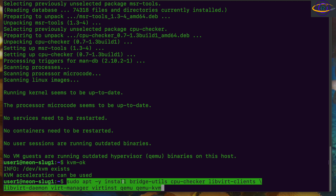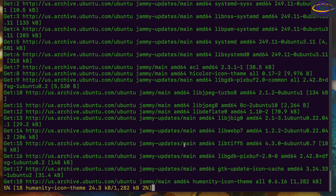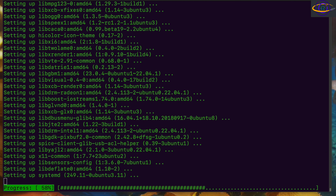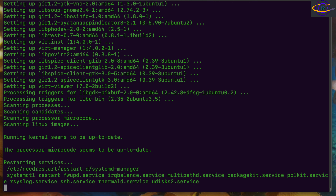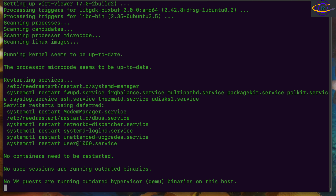Now we're going to install all the important components we need for KVM. We need bridge-utils for bridge networking, cpu-checker we already have, libvirt-clients, libvirt-daemon, virt-manager, virt-install, qemu, and qemu-kvm. QEMU-KVM doesn't do everything, so you still need qemu — qemu provides a lot of features you need to actually create virtual machines. Basically you need both of those.